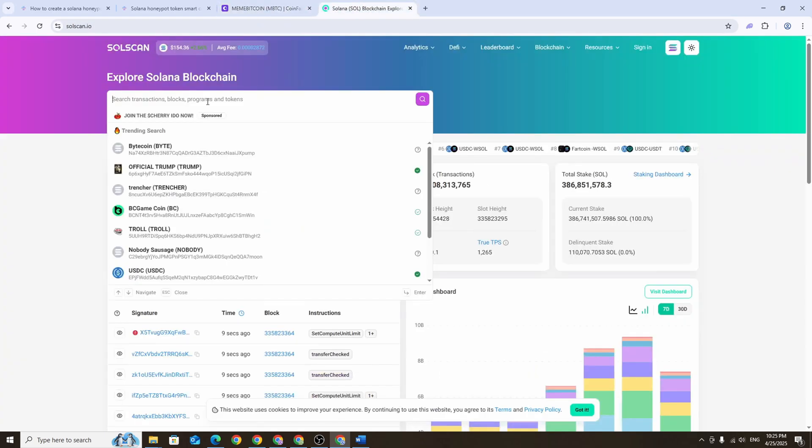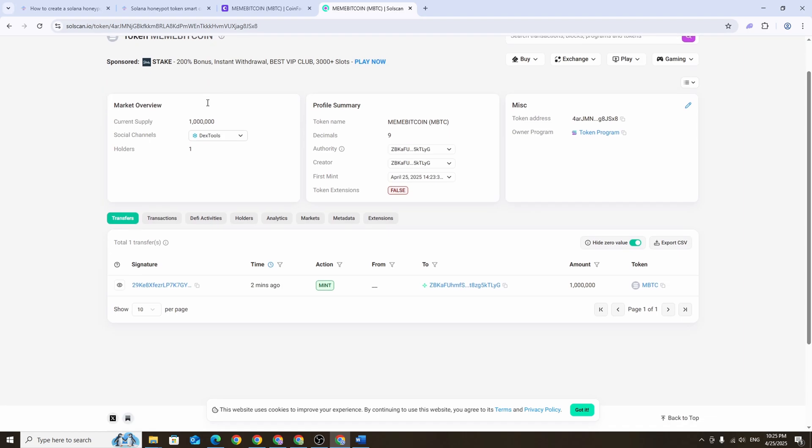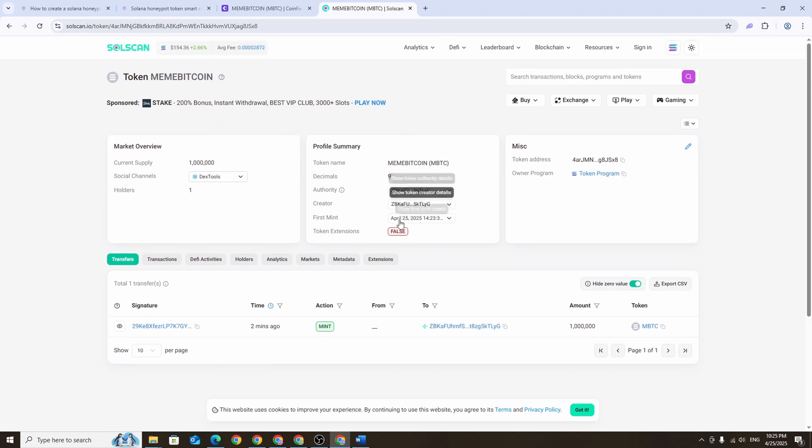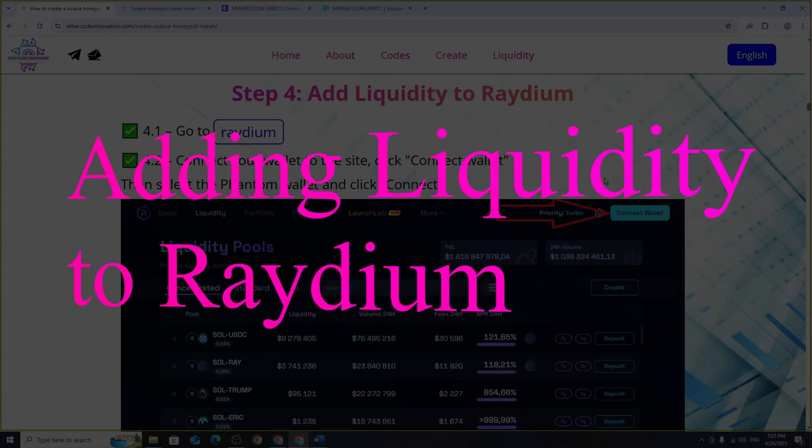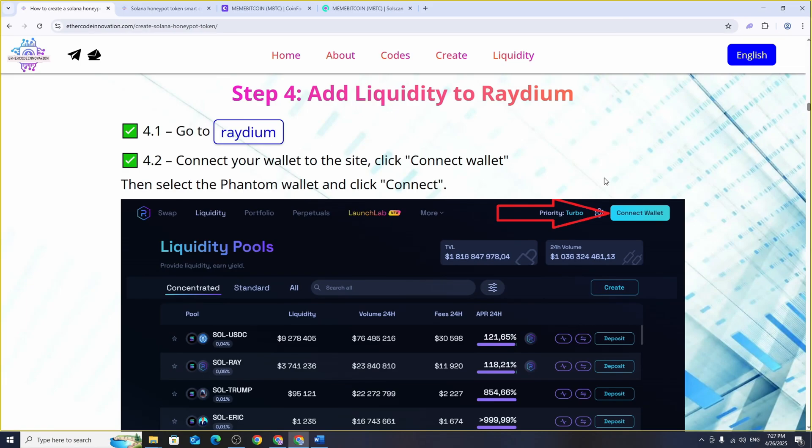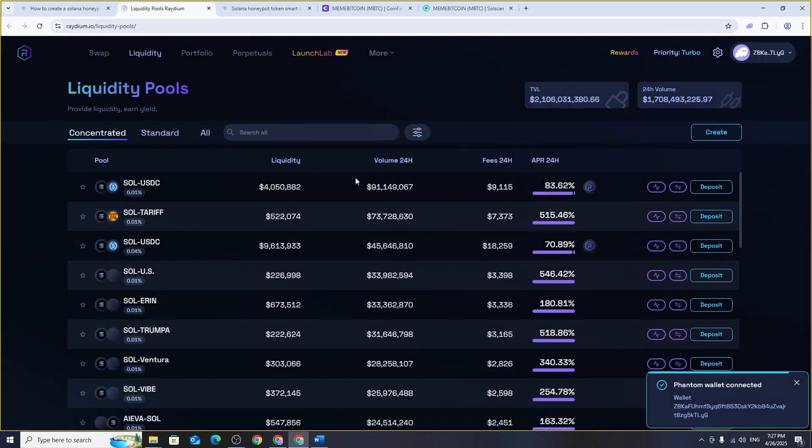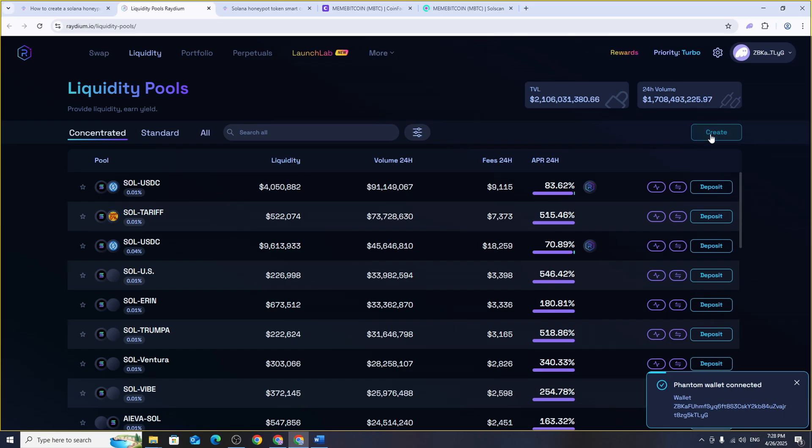Radium is the most popular decentralized exchange for trading tokens on the Solana network. To get your token listed there you'll need to add liquidity. To do that go to radium.io and connect your wallet to the website. Next go to the liquidity section and click create.